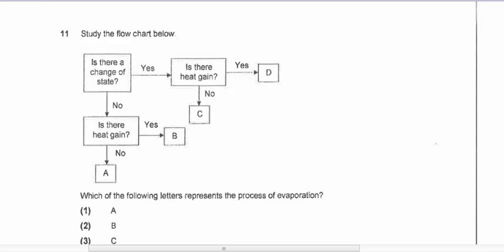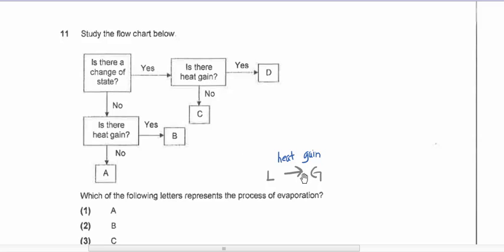Question eleven: study the flow chart. Which letter represents the process of evaporation? Evaporation is liquid to gas with heat gain. Looking at the options — is there a change of state from liquid to gas? Yes. Is there heat gain? Yes. Therefore D is the process of evaporation.